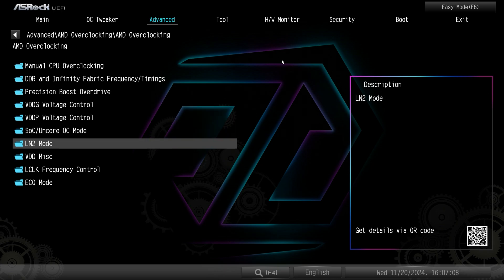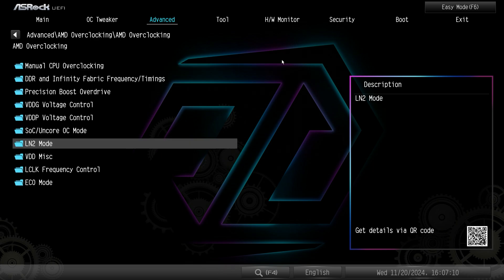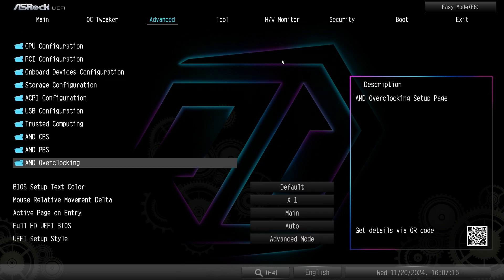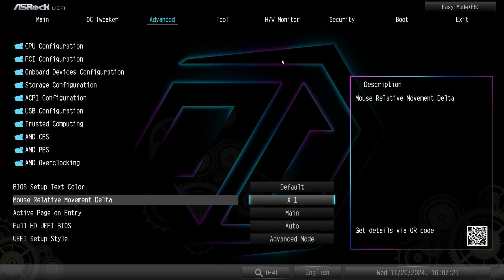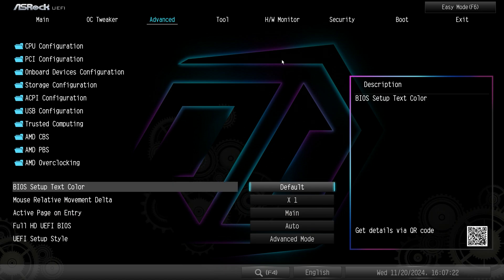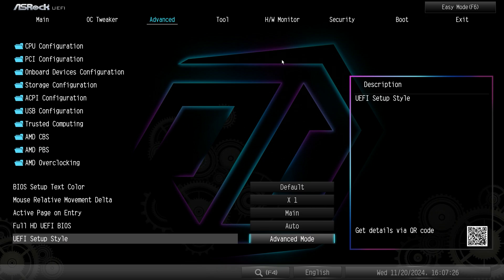If you are a serious overclocker of course we have LN2 mode that you can enable or disable. So everything to do with hardcore overclocking is in this specific menu. And then we just have some default BIOS settings like text colors and full HD BIOS and everything like that.